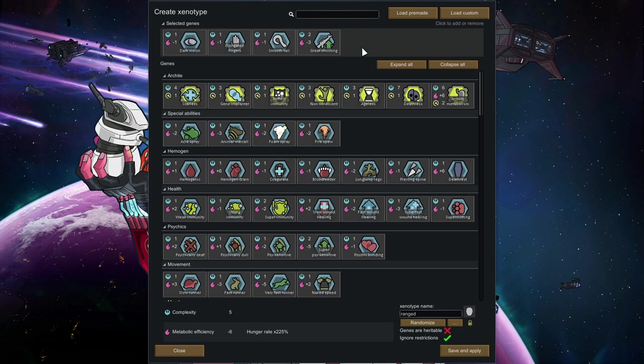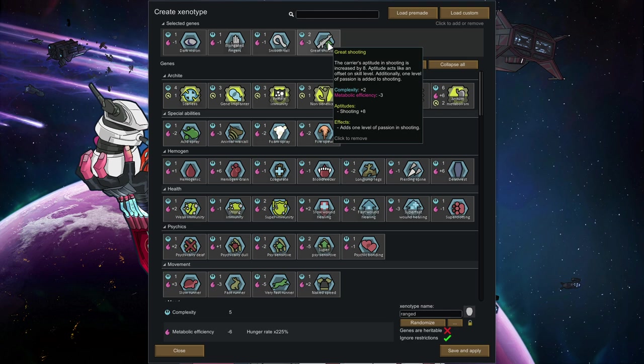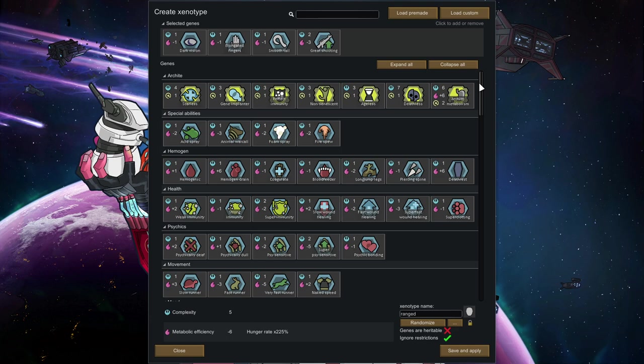So the ranged characters don't have too many options in the genomes that are too appealing generally. So what I picked here was, first off, great shooting. I mean, it goes without saying.